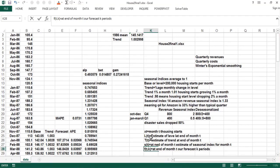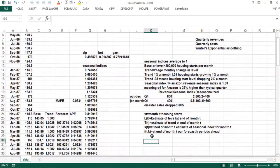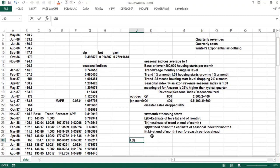The principle of the Winters method is we have equations for L, T, and S, and then a forecast equation. In each case, our updated estimate of base, trend, and seasonality is a weighted average of what we believe from the current data point plus what we believe going in. The base at the end of month T is: alpha times what we observed this month — de-seasonalized, so we go back 12 months. For example, if we saw 100 and the seasonal index was 2, we'd knock it down to 50.